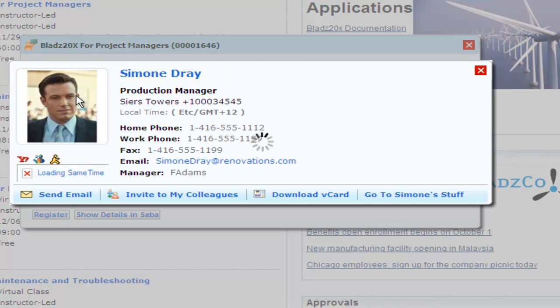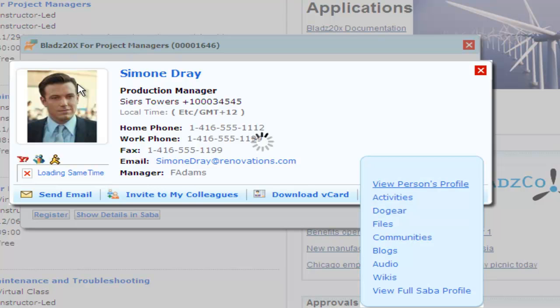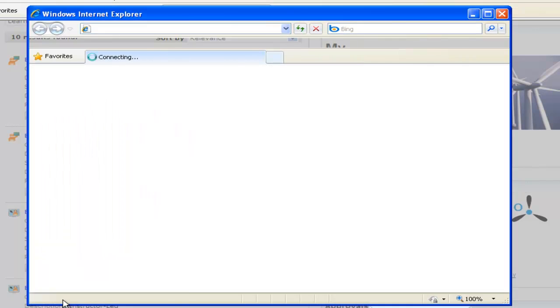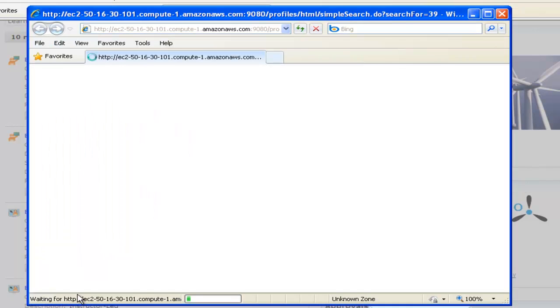You also know that the instructor, Simone Dray, really knows his stuff. Not only can you see his formal qualifications, but you can also see his expertise, which has been captured and stored in Lotus Connections.